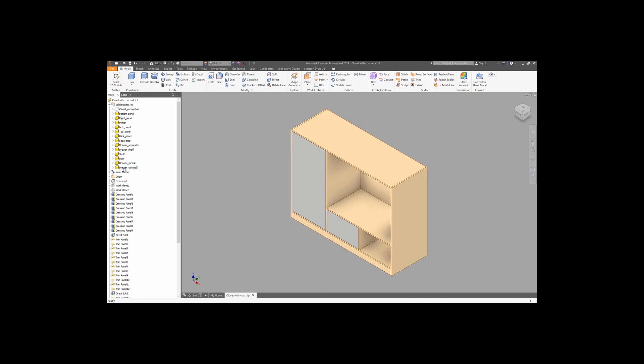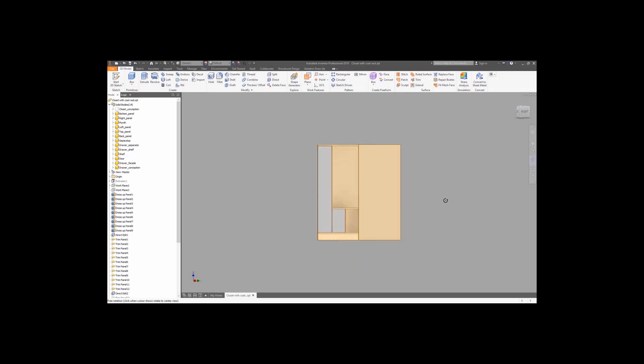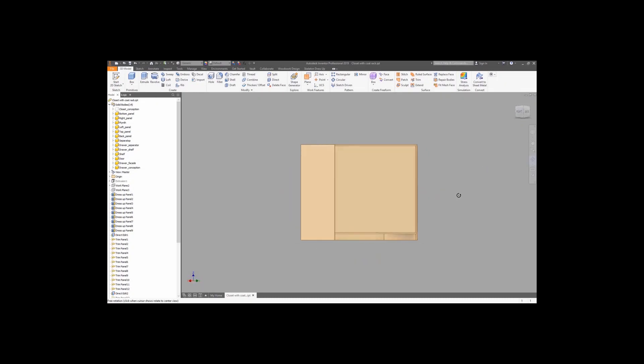This is how our final concept file looks like, and we are ready to go for the next steps.